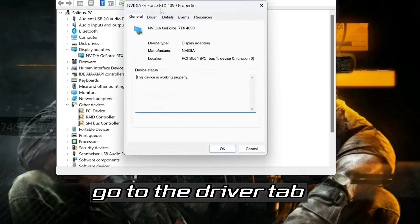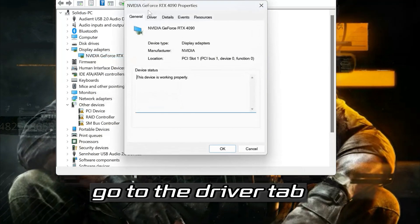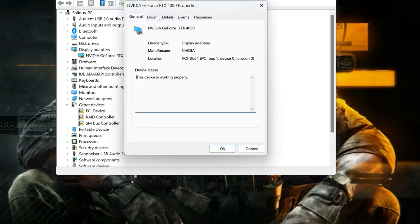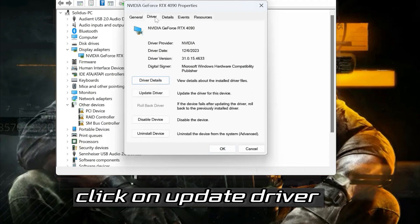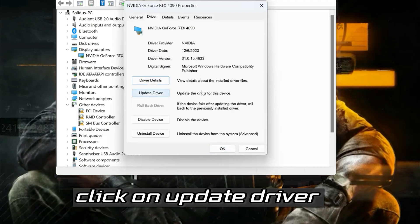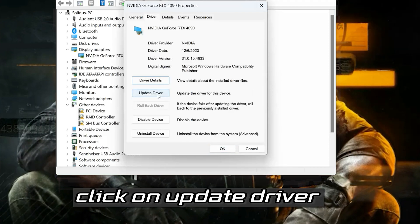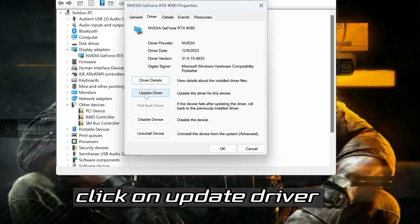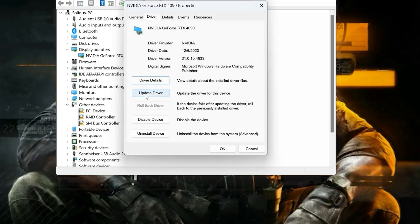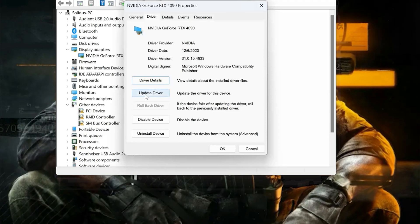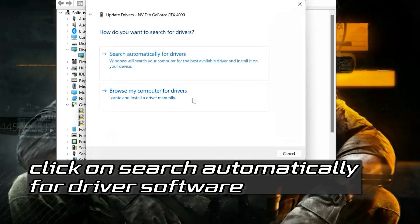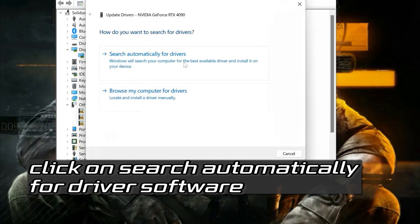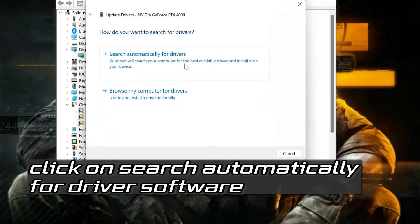Go to the Driver tab. Click on Update Driver. Click on Search Automatically for Driver Software.